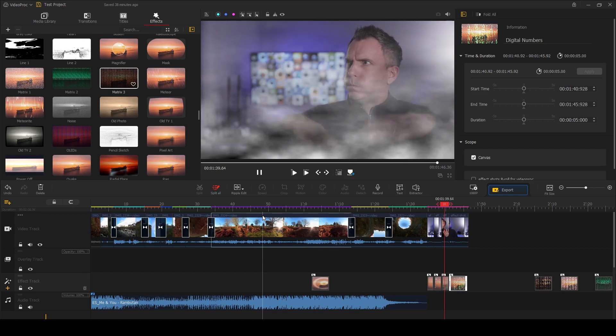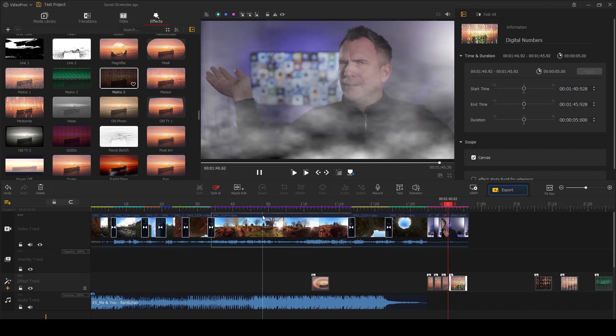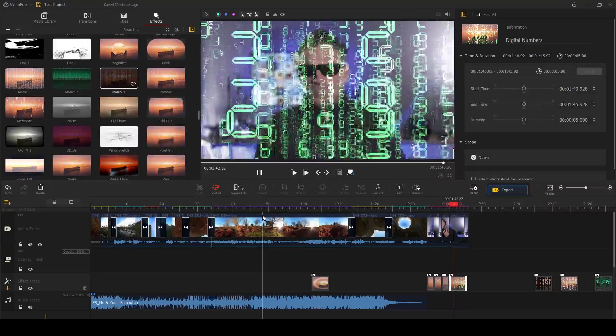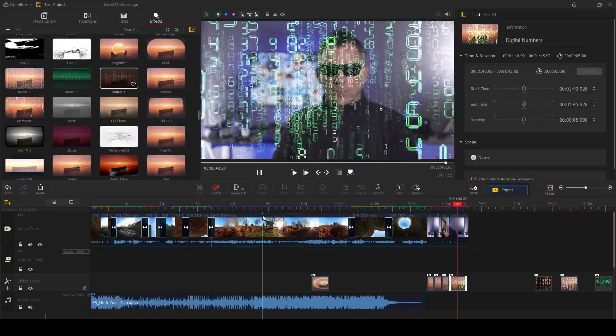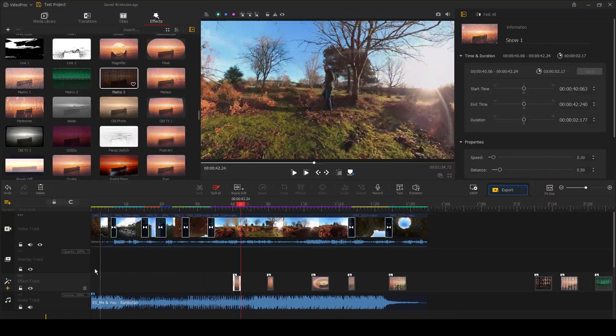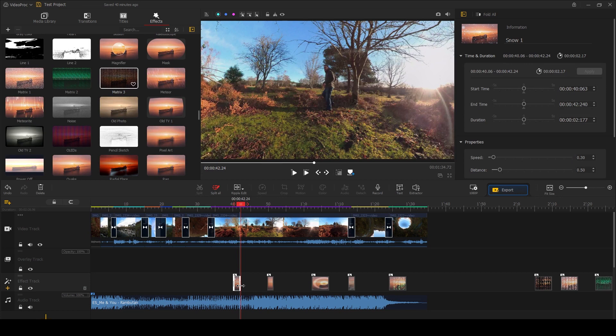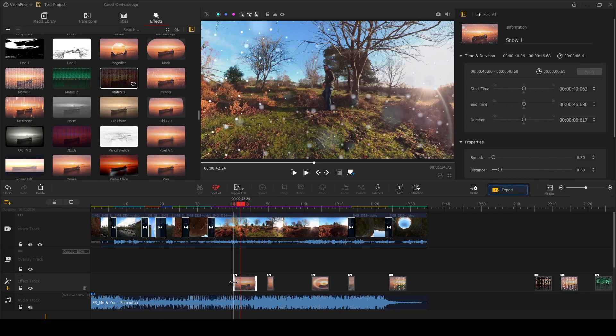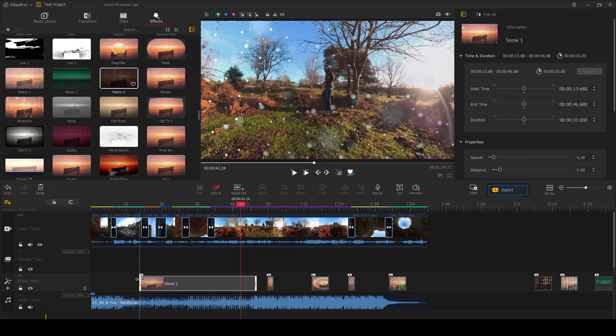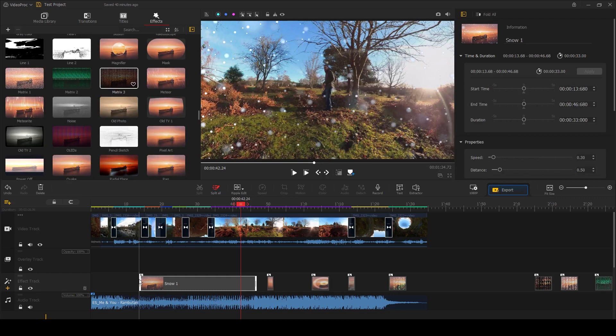Add some smoke or pretend to be in the Matrix, and who wouldn't want to do that. Once you've applied an effect, it will appear here on the effect track on your timeline, and you can easily change where the effect starts and finishes by dragging the end or the start of the effect here. So you can either use it over a section of the video or you can drag it across the whole video if you want to.